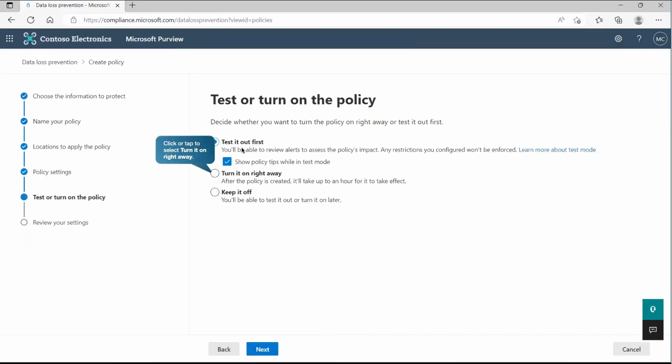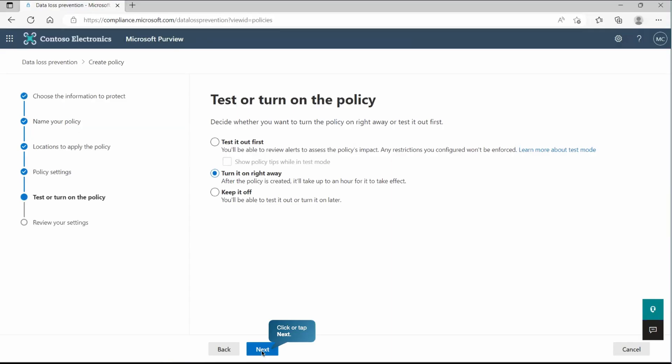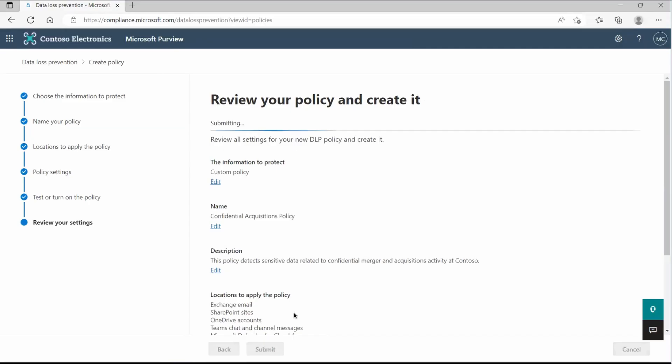Then either we can test it out first and make sure the policy is working as expected or not, which we are going to do slowly in our other videos. And then if you are okay and confident enough that things are going to work as expected, we will go and turn it on right away. And in our scenario, we're going to turn it on right away. So let's go to next. Once again, review whatever you did and submit it.